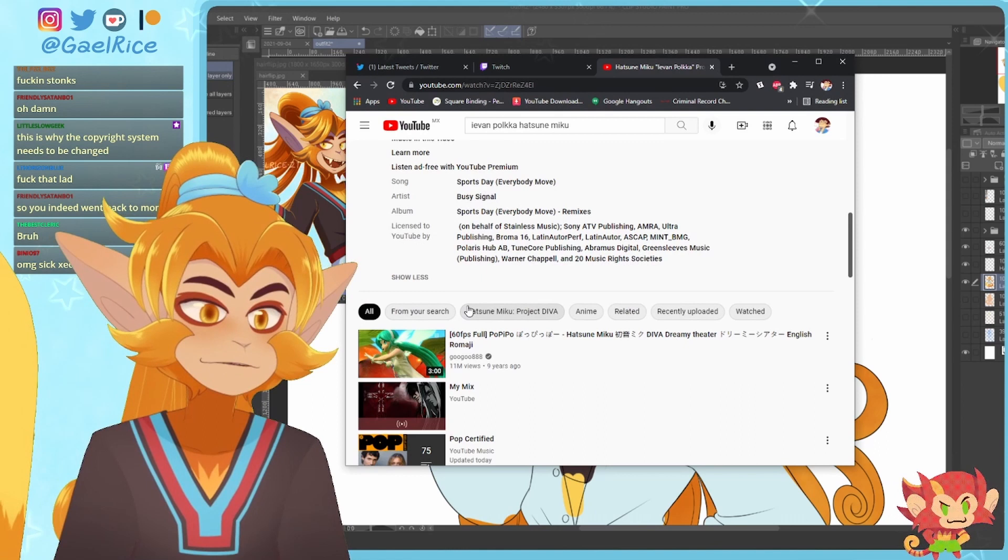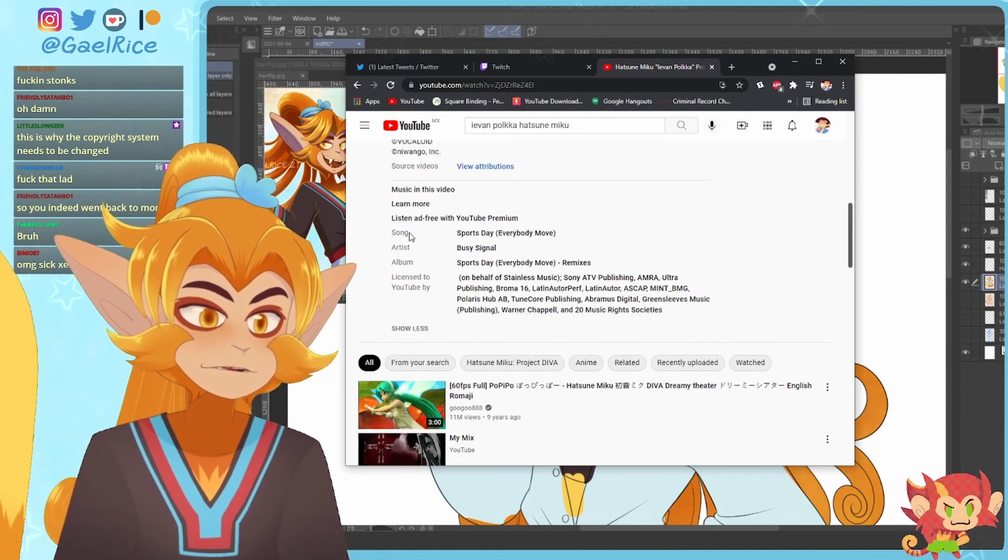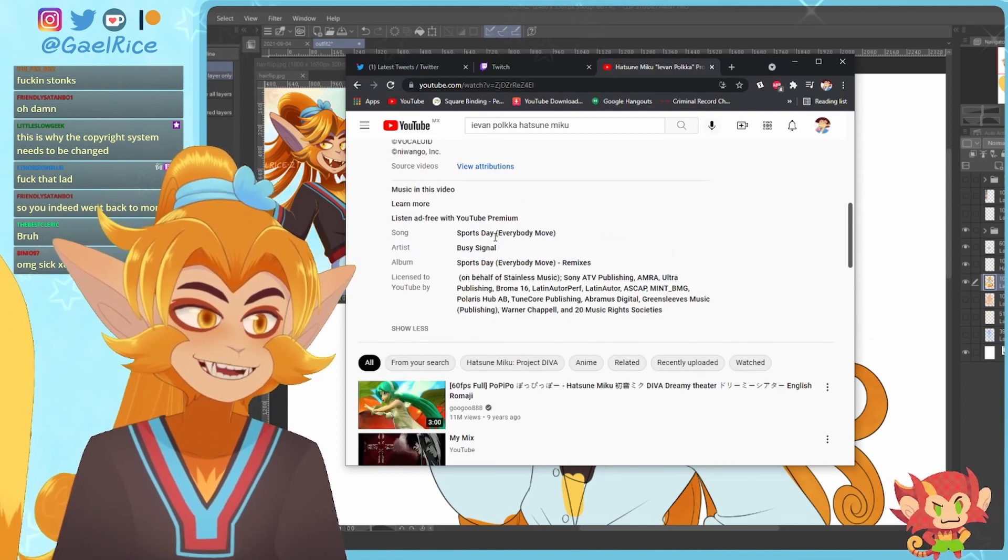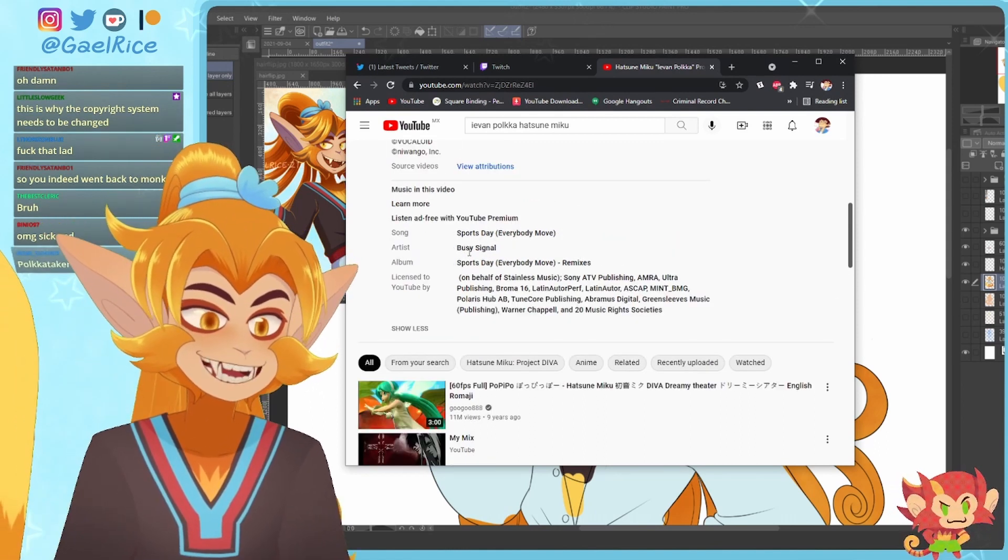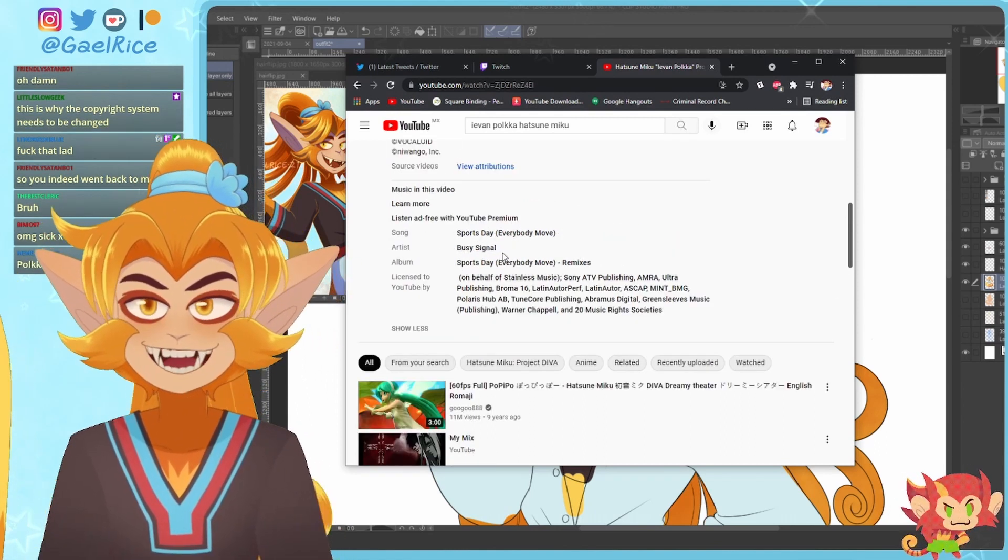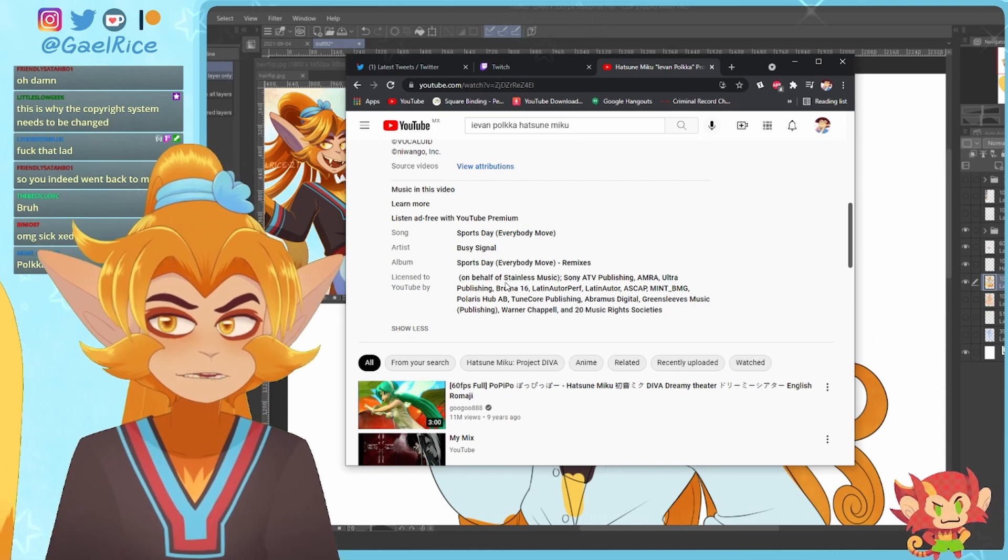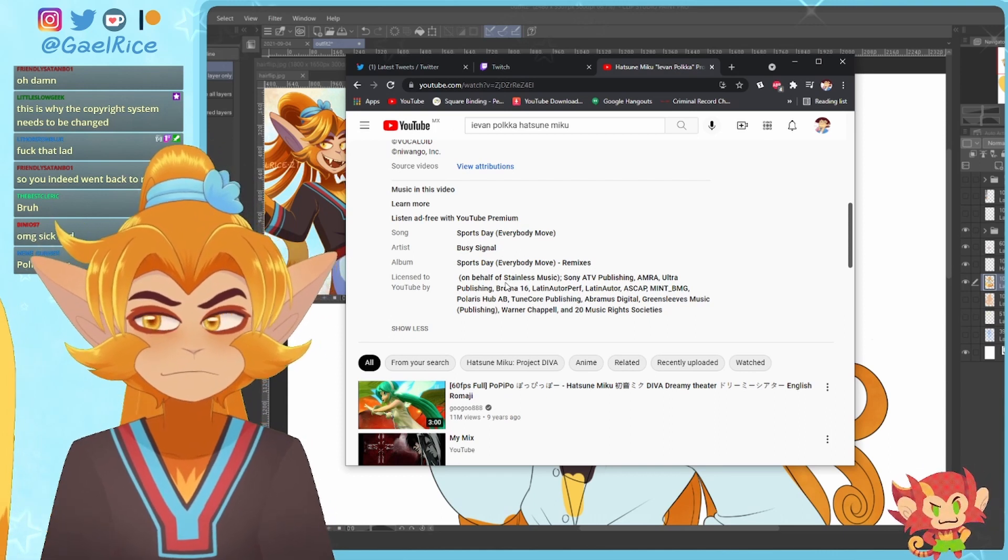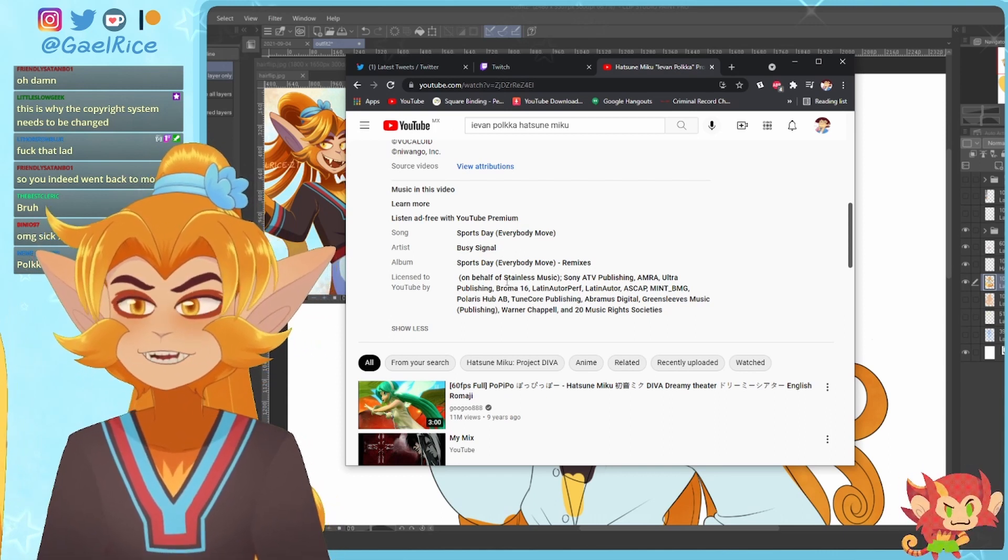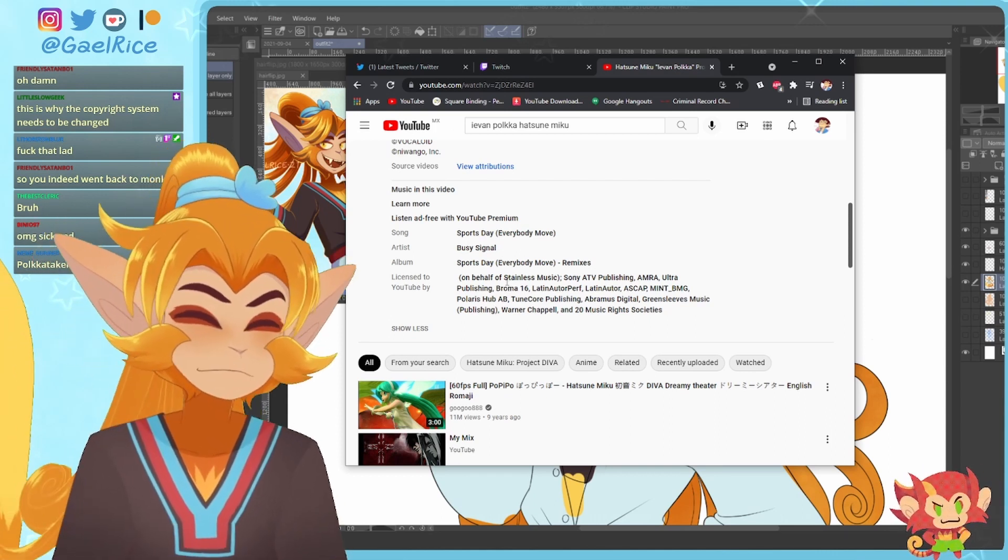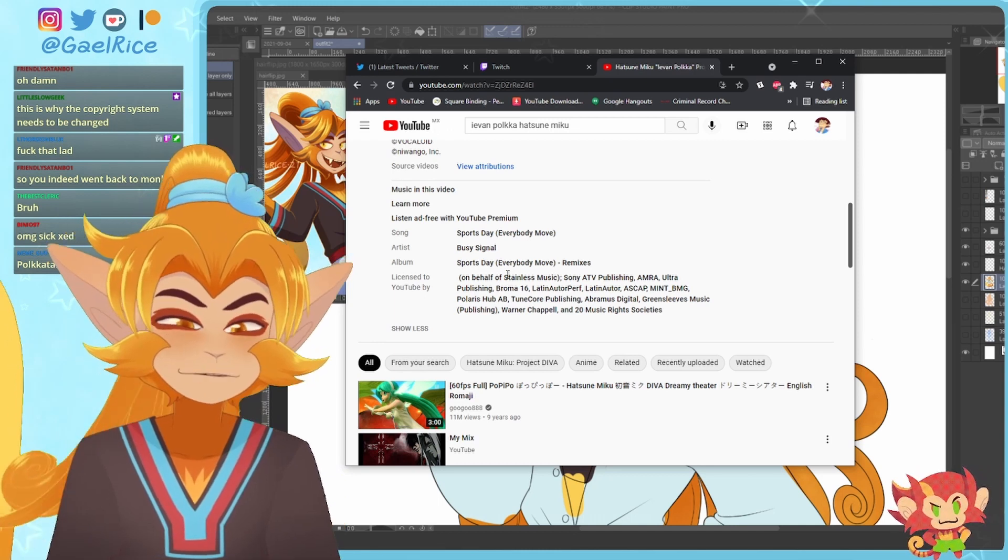So yeah, let's see. Ievan Polka by Hatsune Miku. It's claimed by something called Sports Day Everyday Move by Busy Signal and I'm like wait, who is that? Is that the people that made Hatsune Miku?